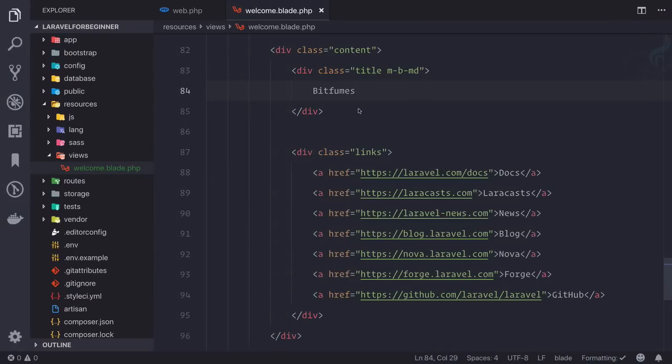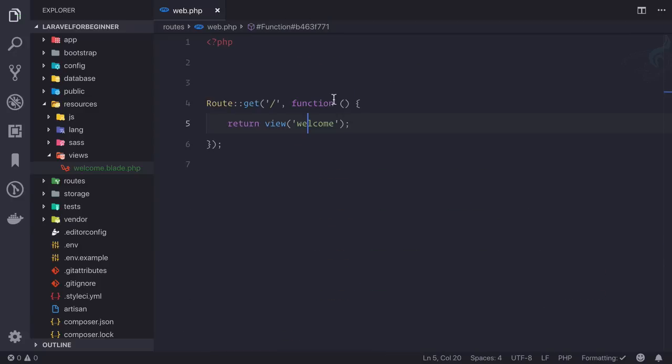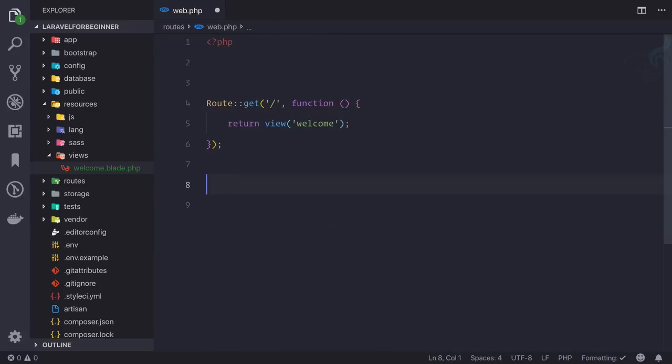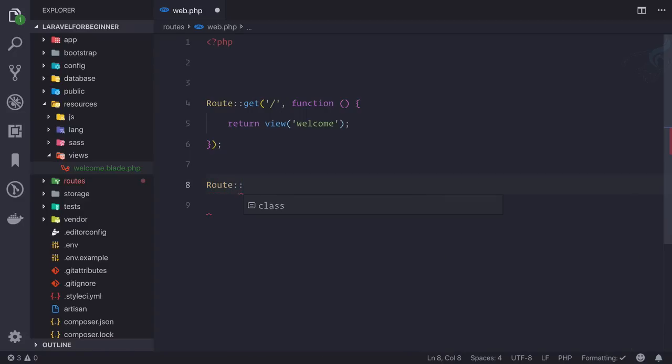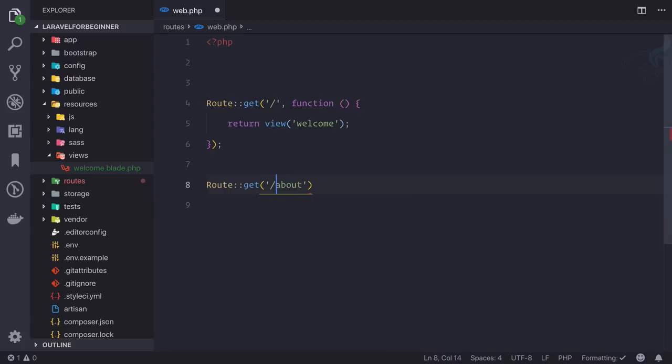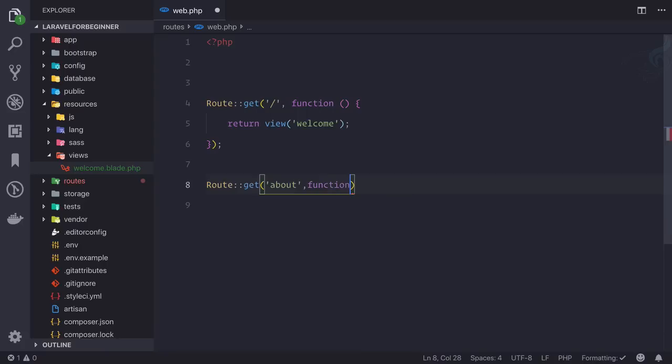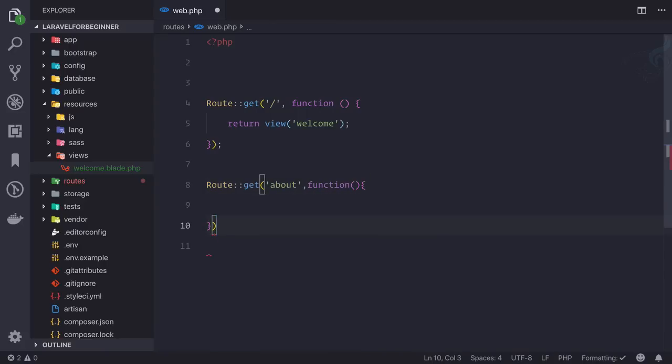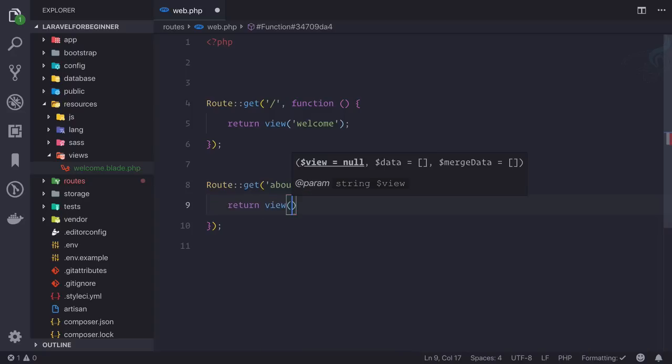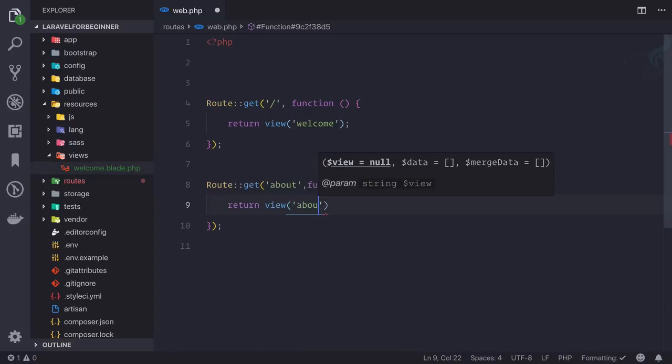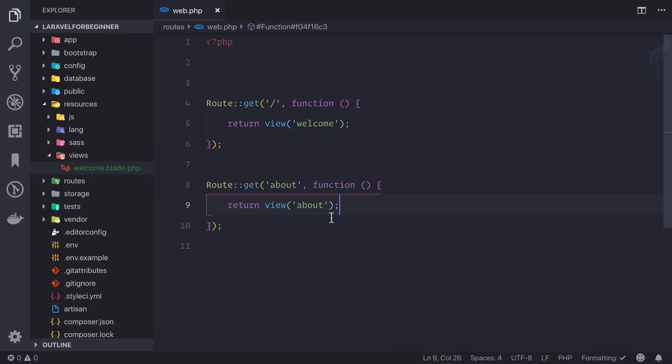This is the first thing I'm going to show you: you can simply return a view from any route. So let's try to create a new route. I will say Route::get and inside single quotes I will say about. You can use slash about or simply about, doesn't matter. Then a function and then close this line returning view. Everything is same, we are just going to return a new view called about.